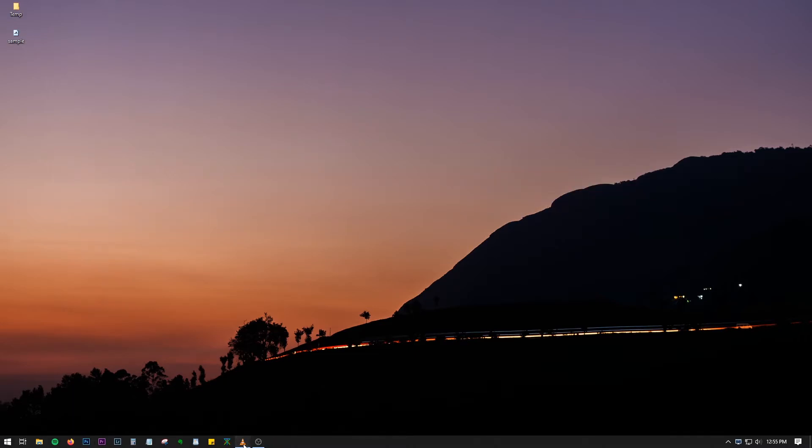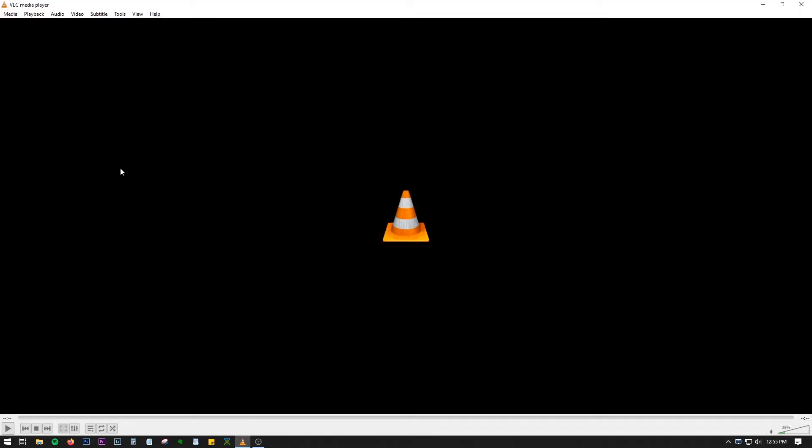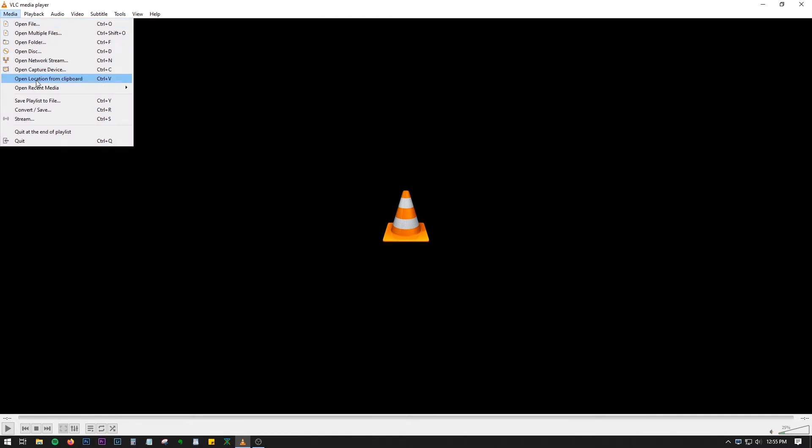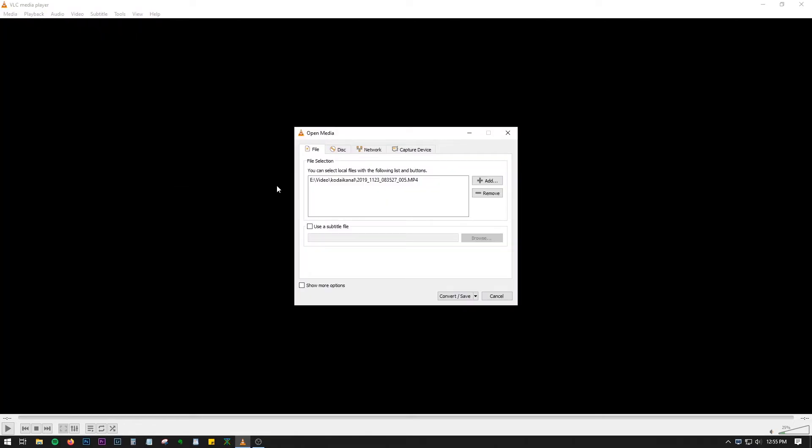Now coming to tip number two, which is batch converting of video files to audio files. Again, it's very easy. Let's again go to Convert or Save option, or Control+R.